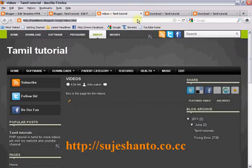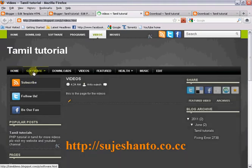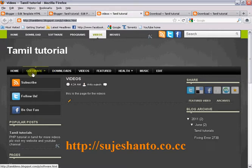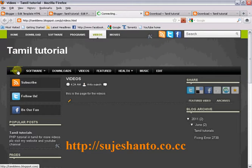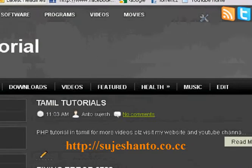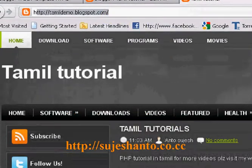We save the template. Now we refresh the blog. Home, Software, B.S.R., Downloads, Videos. Now we click Software. First we click Home.